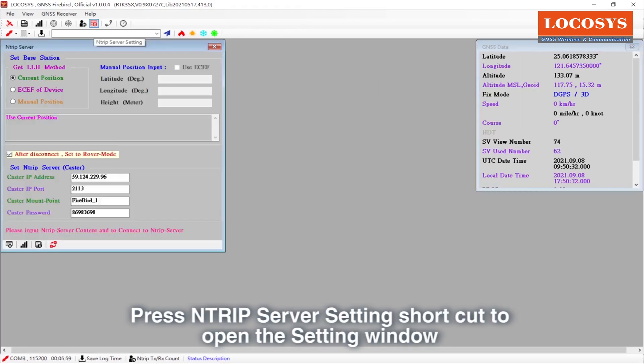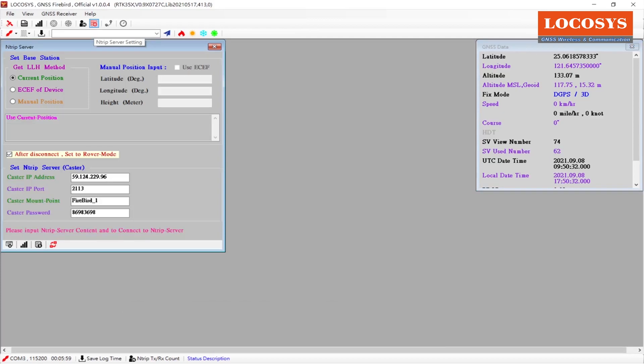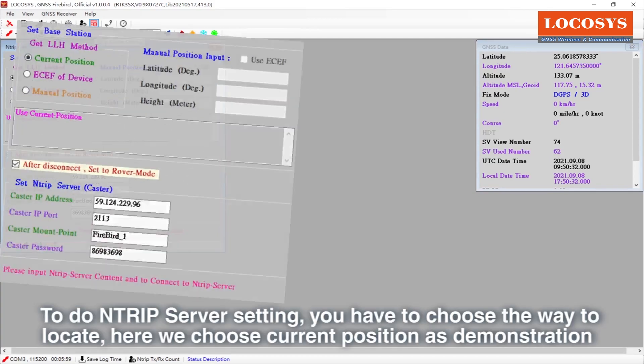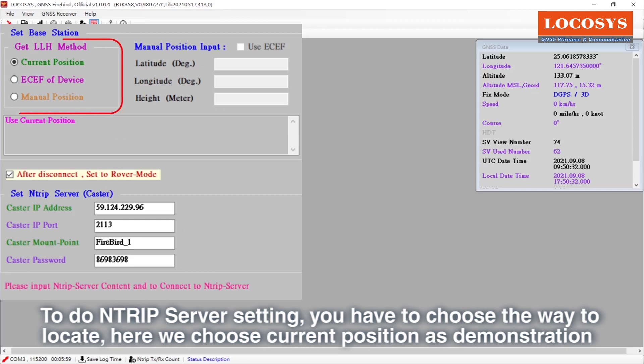Press NTRIP server setting shortcut to open the setting window. To do NTRIP server setting, you have to choose the way to locate. Here we choose current position as demonstration.